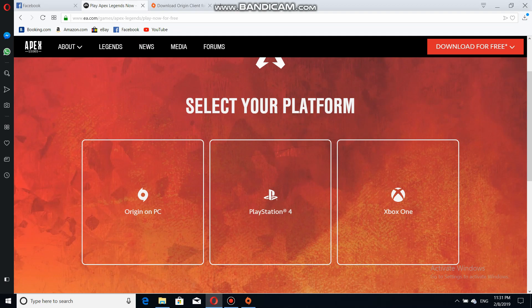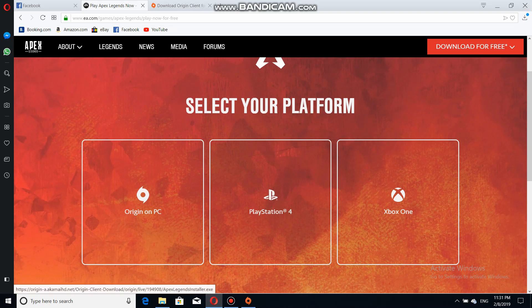Today I'm going to show you how to download the new game Apex Legends. It's pretty easy. This game is pretty famous right now because every person on Twitch, every Fortnite player, is streaming this type of game — like Nickmercs, Ninja, Shroud.